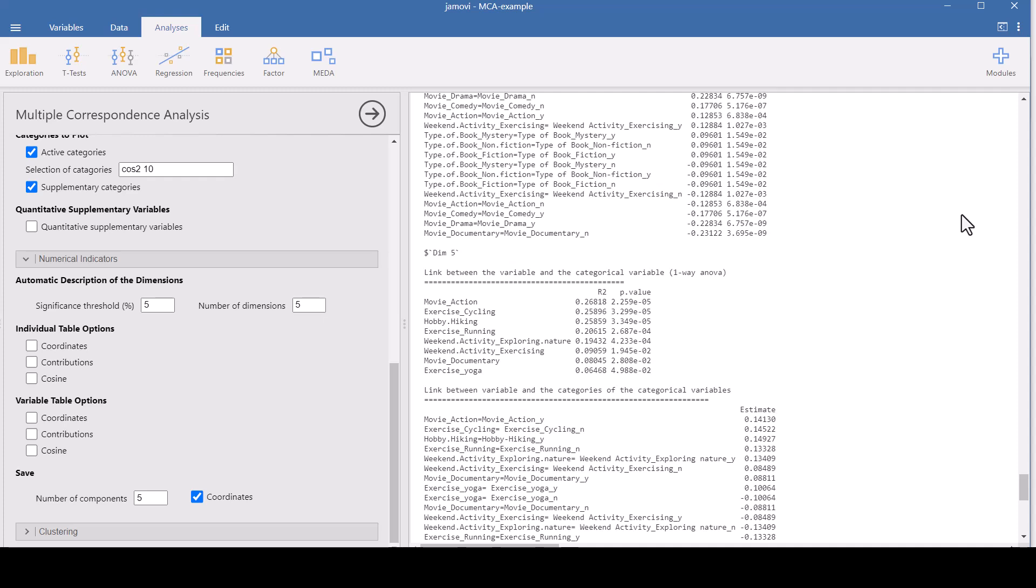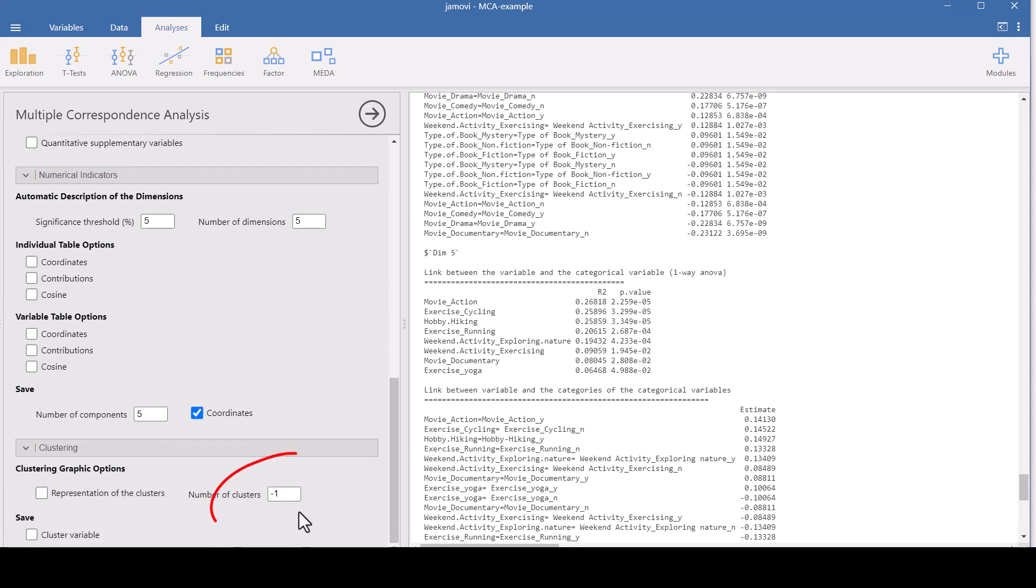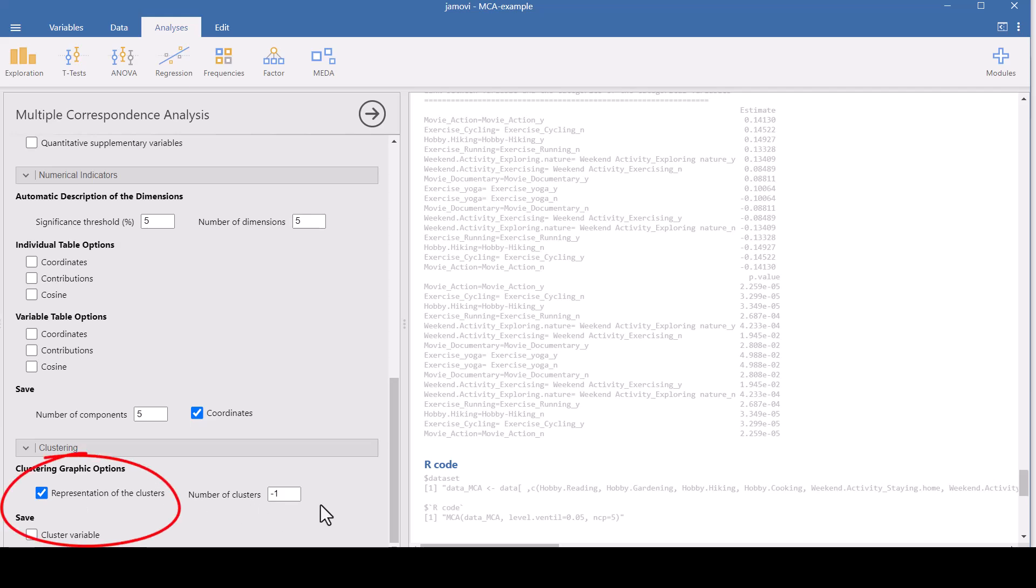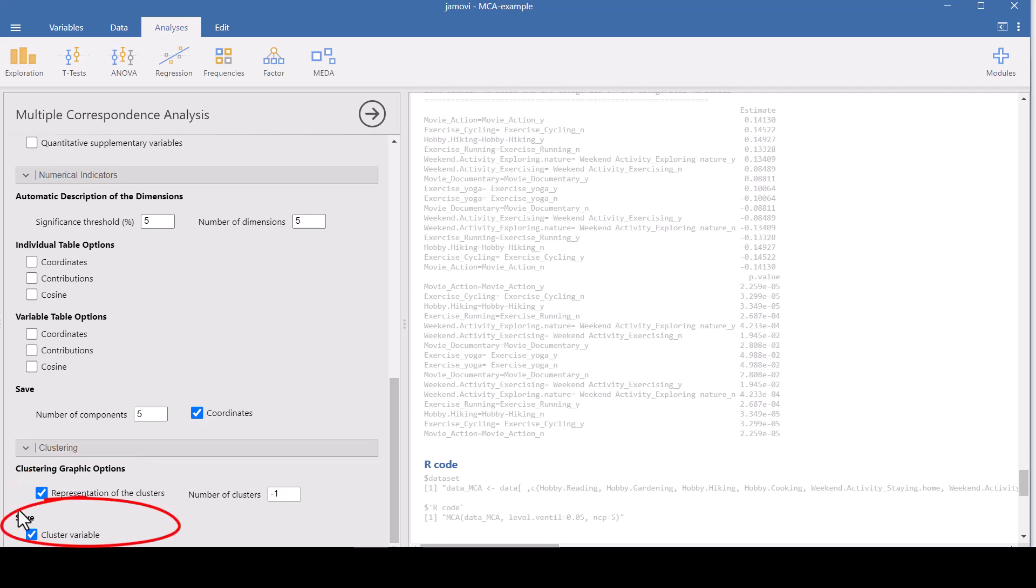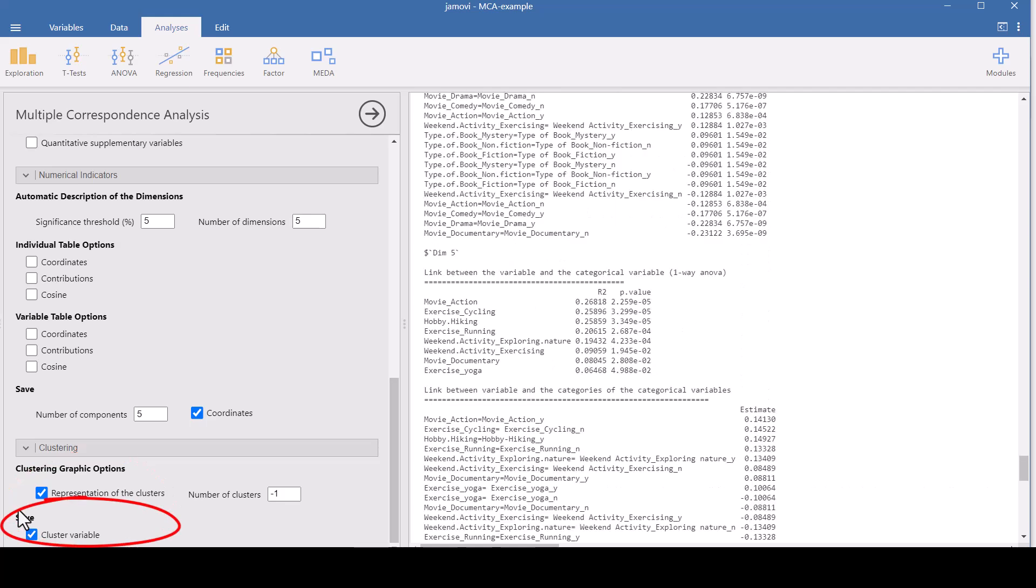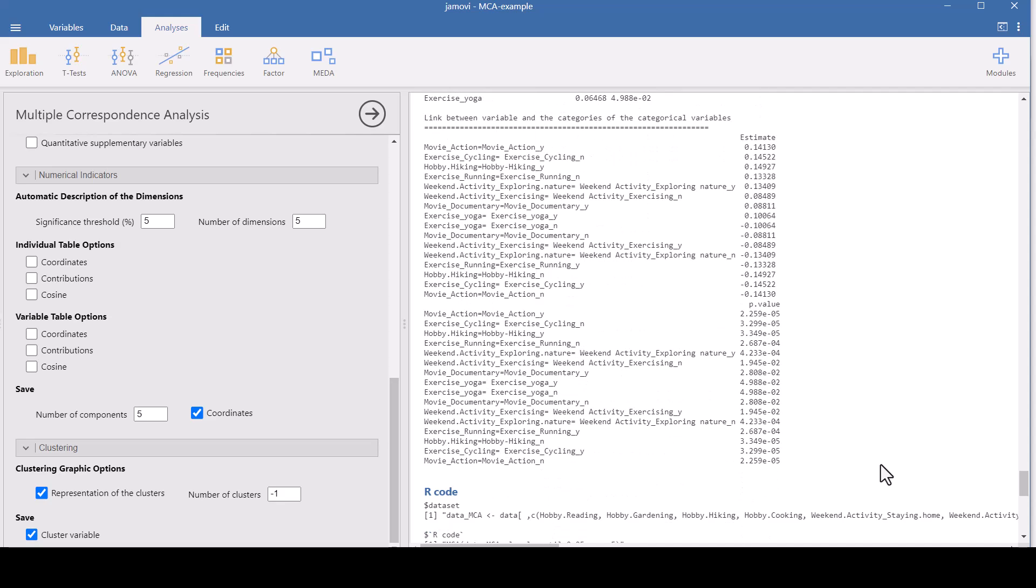And now we want to look to see how are the respondents clustered, like how many different kinds of people are there based on these variables or based on these dimensions. So the clustering option here, the default is set to negative one for number of clusters. And what the negative one does, is you could set the number of clusters, but if you leave it at negative one, it will determine the number of clusters that the data actually aligns to. If you are using data where the theory, there's already theory that says there are six different kinds of people or whatever, then you could put that to six. But if you don't know, just leave it at negative one because it will come up with the clusters based on the data. So leave that at negative one and check that you want representation of the clusters. And you want the cluster variable, save cluster variable, because that will add the cluster variable to your data set, which will help you interpret things. So scroll on down.